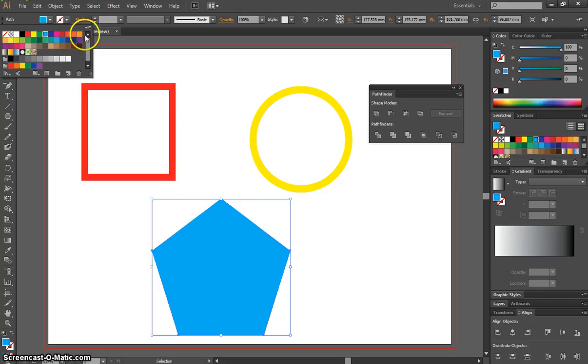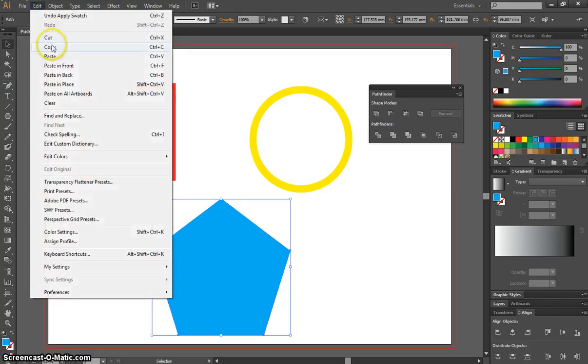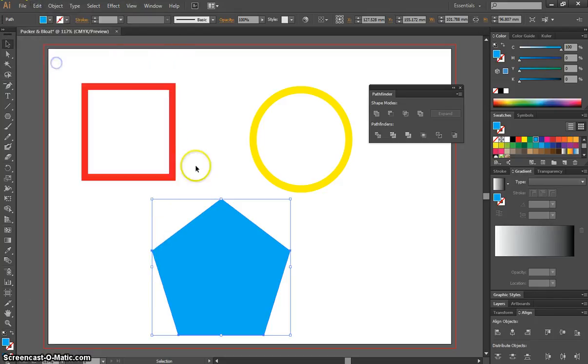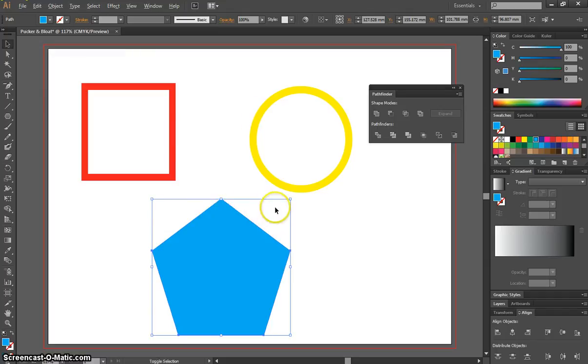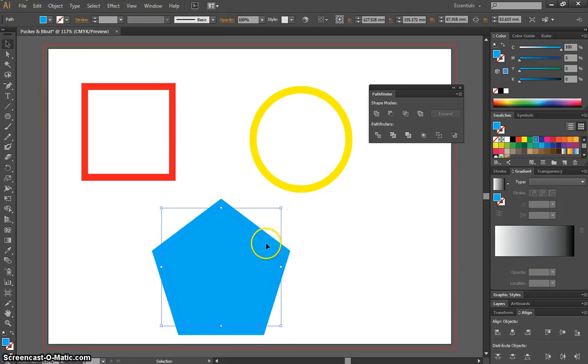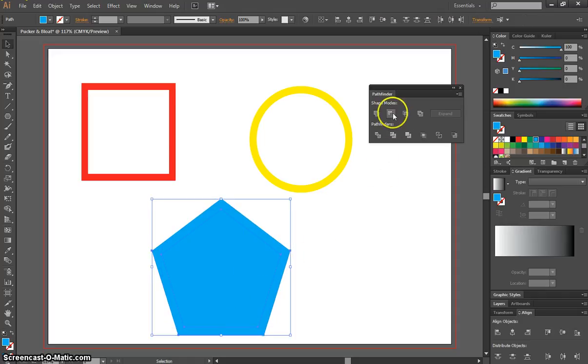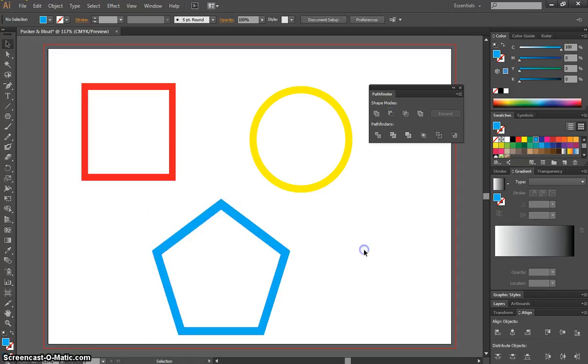And I'm going to copy it. We're going to Edit and Copy. And we'll go down to Edit and Paste in Front. Using the Alt and Shift keys while they're selected, just resize that Pentagon. It's a little bit off, so I might just nudge it around with my arrow keys. And we're going to minus the front of that one too.